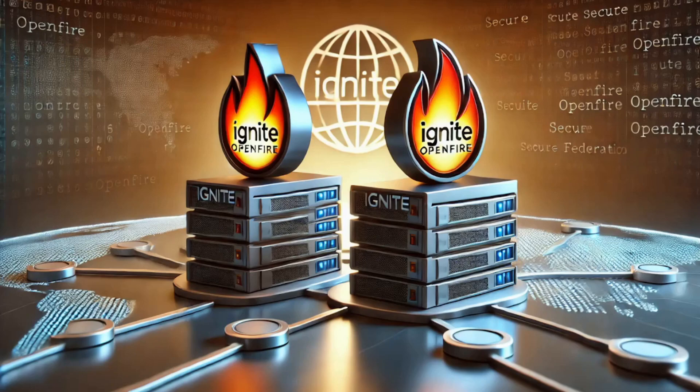What's going on guys and welcome back to another one of my tutorial videos. Today I'm going to be going over step by step how to federate two OpenFire chat servers.